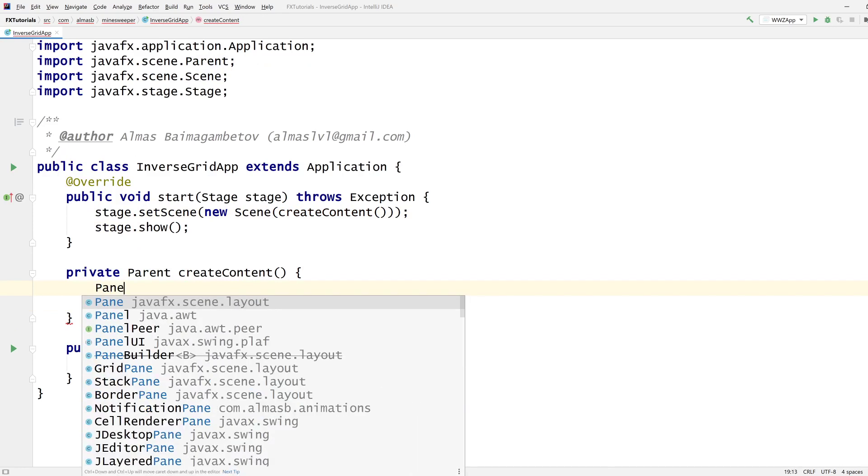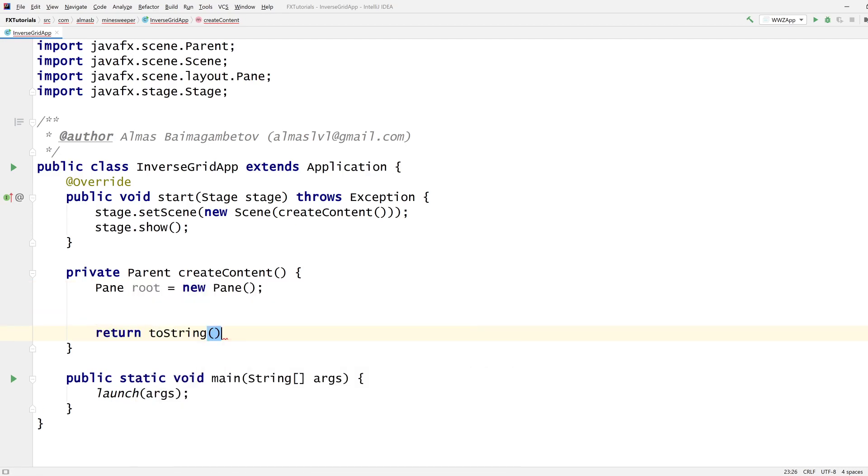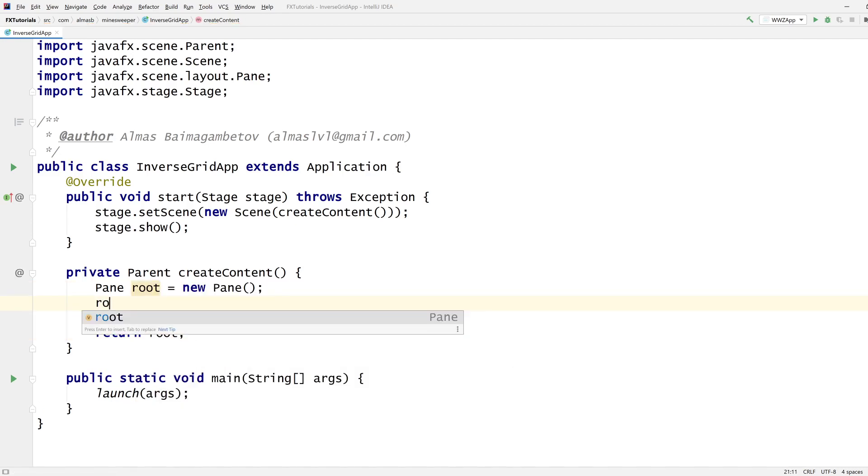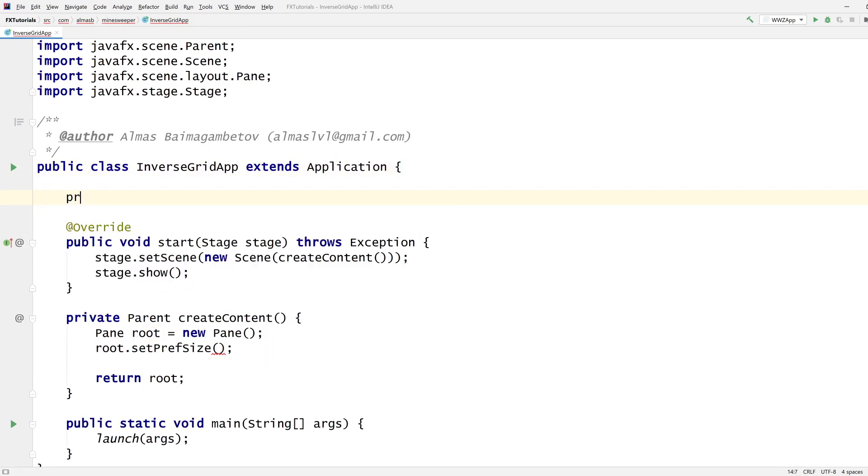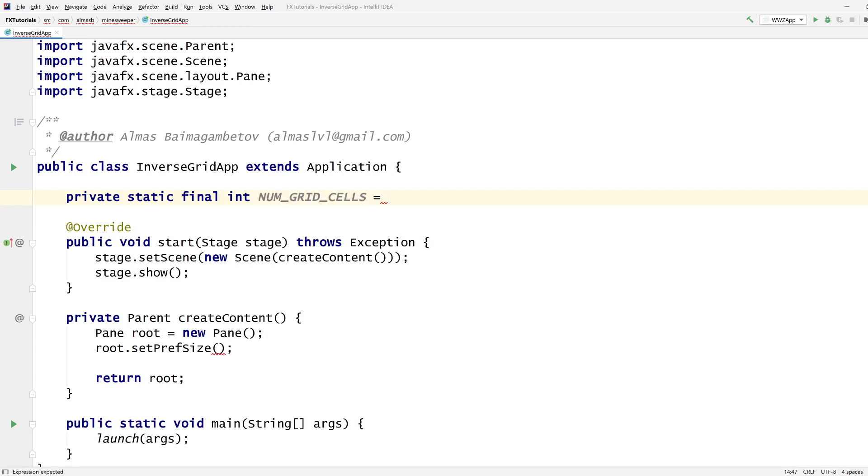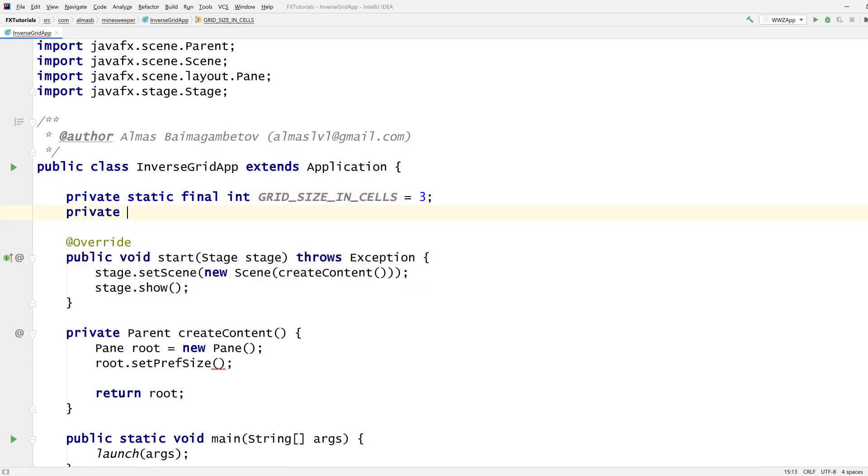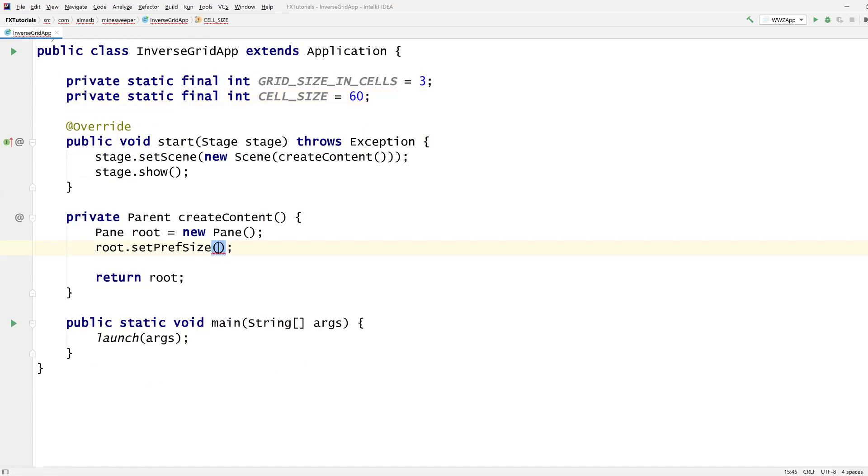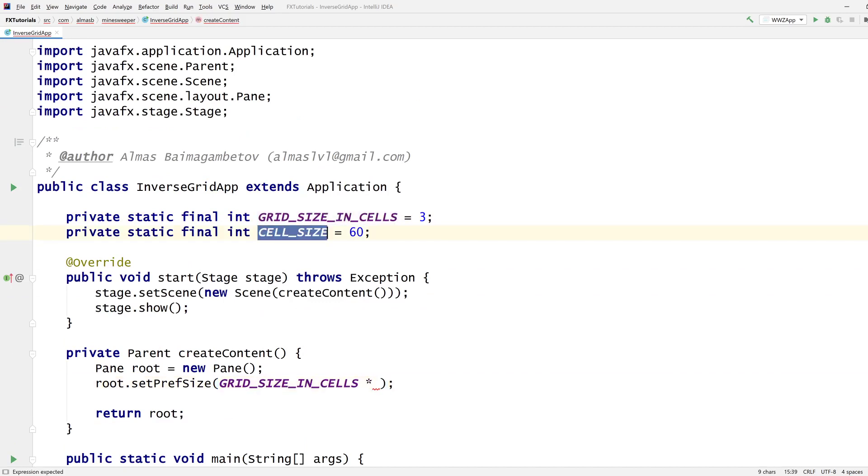Let's go with pane, I guess. Let's set the grid size - I actually don't know, let's go with static final int num cells, or actually grid size in cells. Let's start with three. Cell size is 60, in which case that size is that multiplied by that.